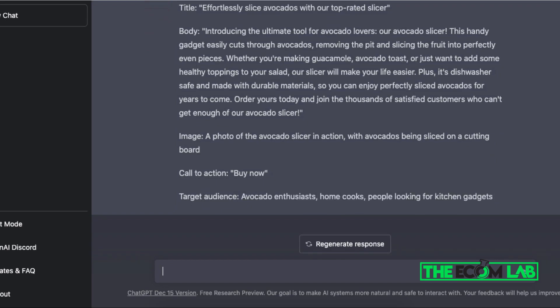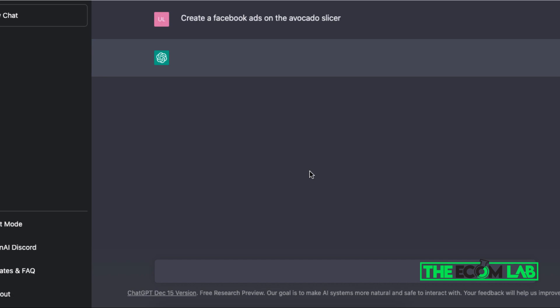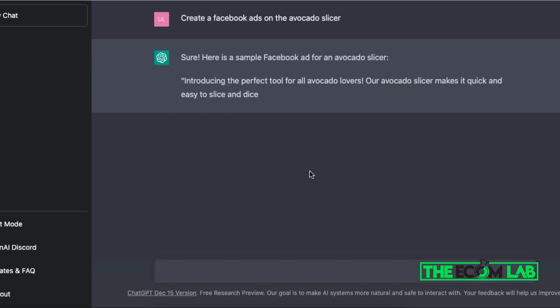And it even gives you a target audience that you can use for your Facebook ad. I can literally regenerate a response if let's just say I don't necessarily like this ad copy. I can regenerate another response and have different types of ad copies to split test for this specific product.